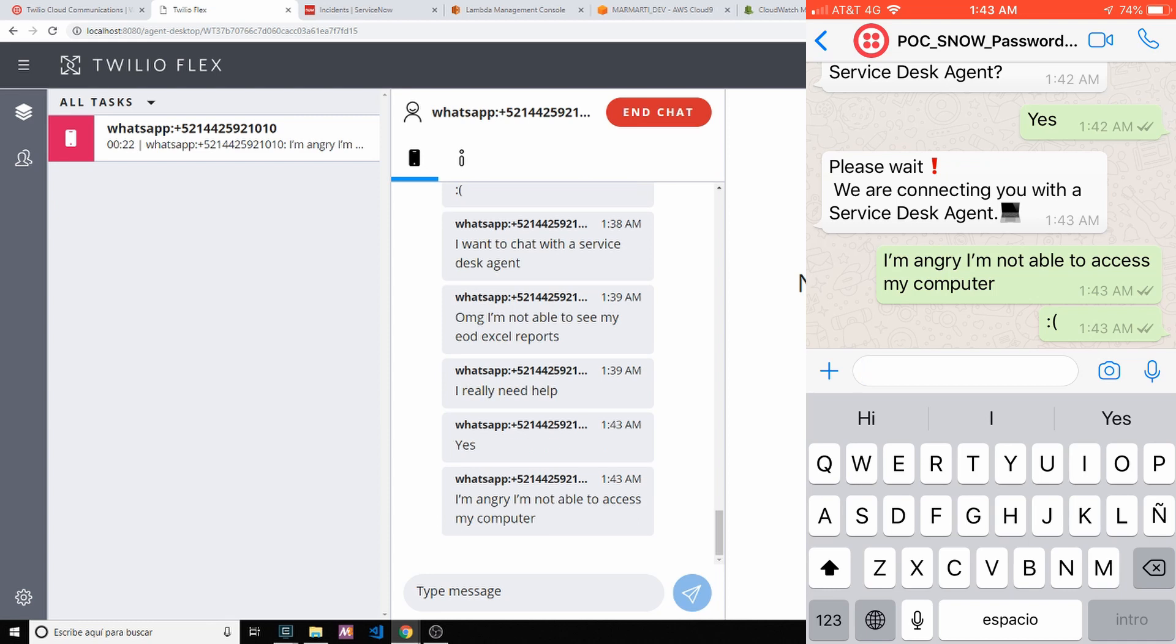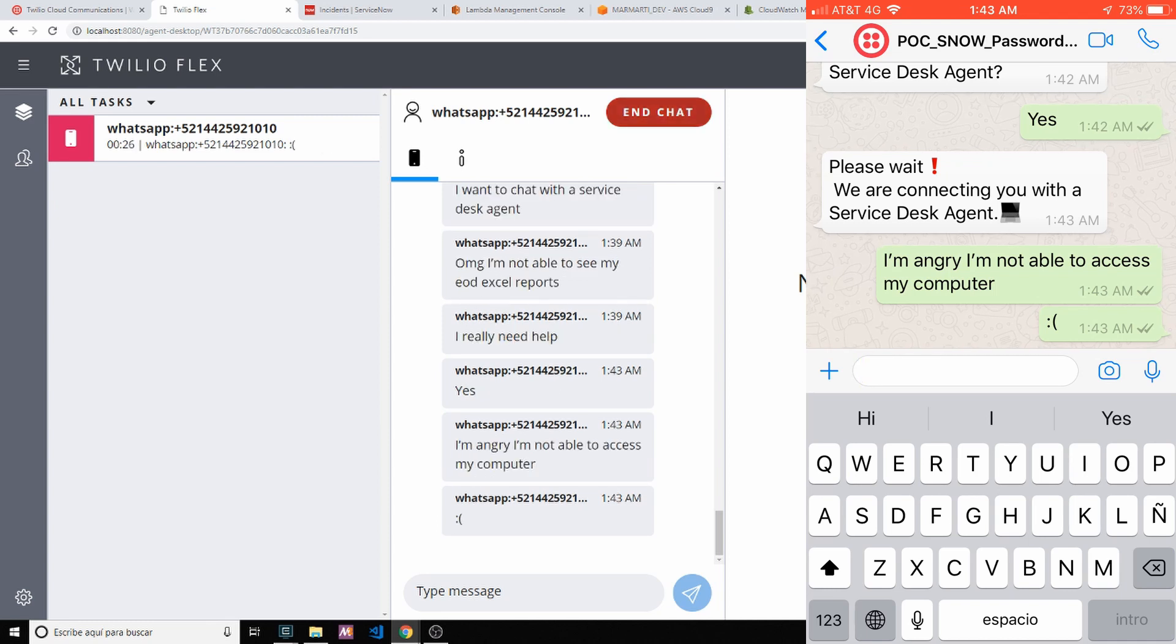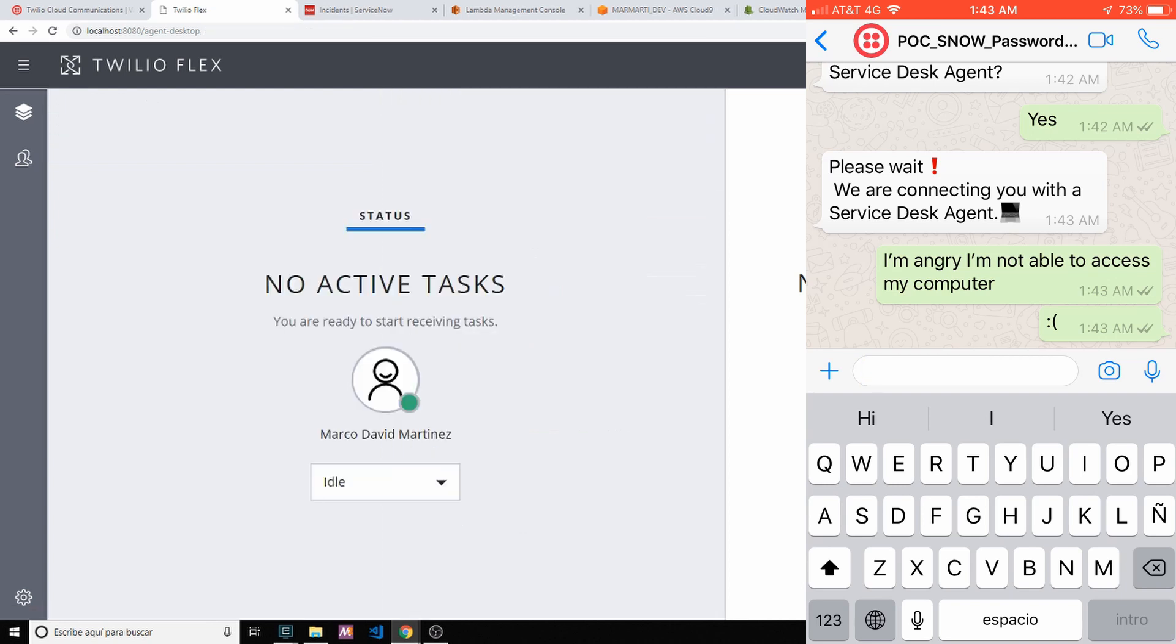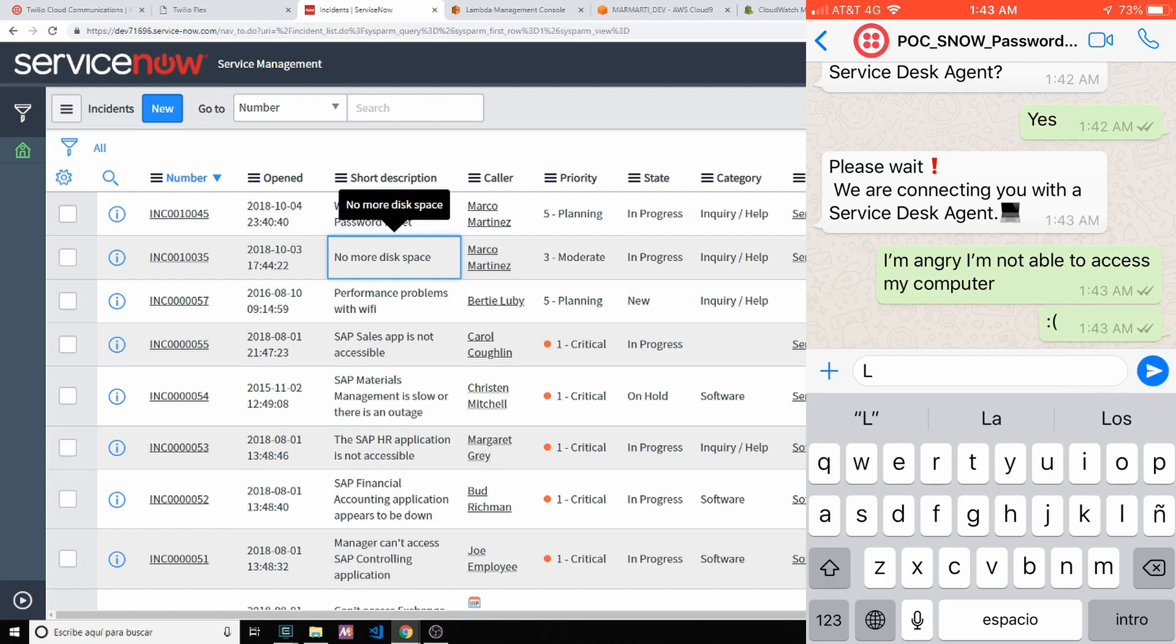So anyways, let's jump to the next POC demo. Let me end this chat. So let's complete it. Let's come back to ServiceNow. Let's now try to open a ticket.